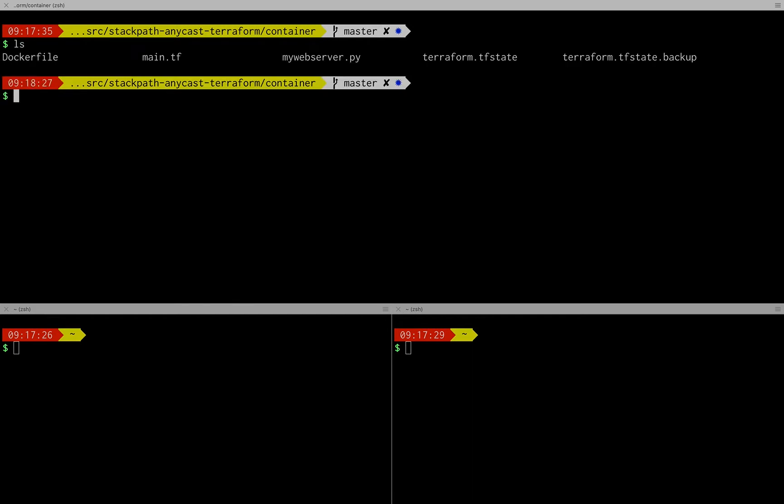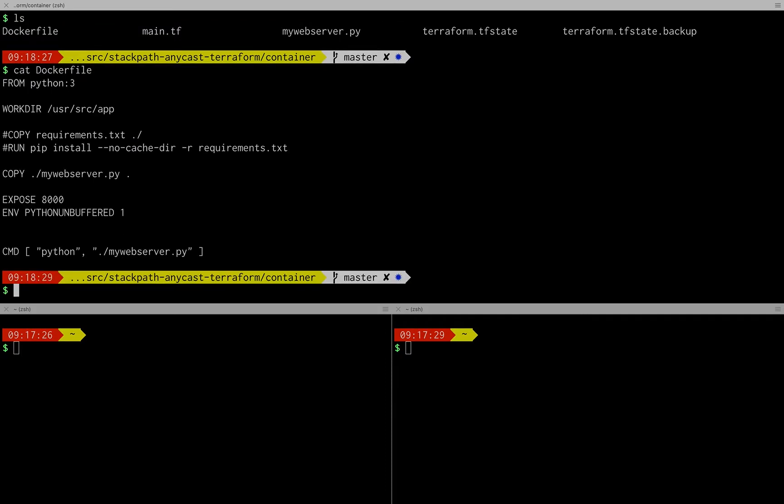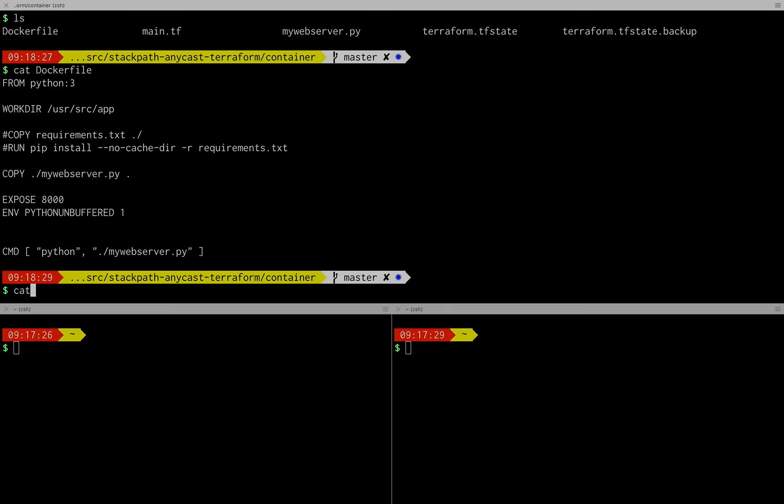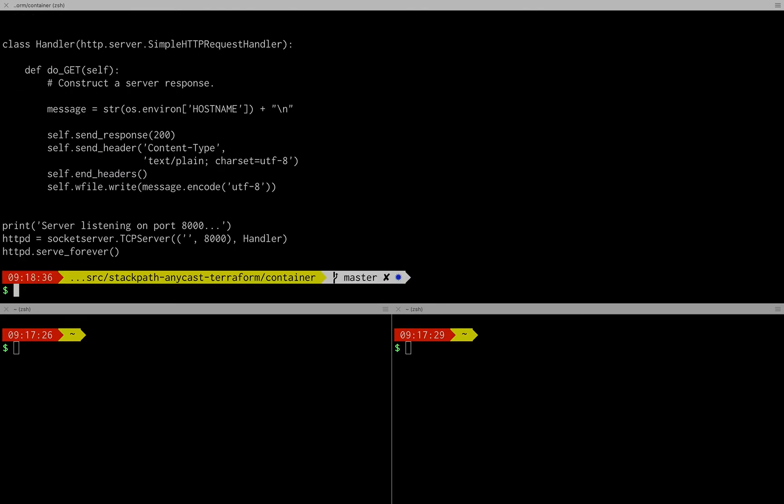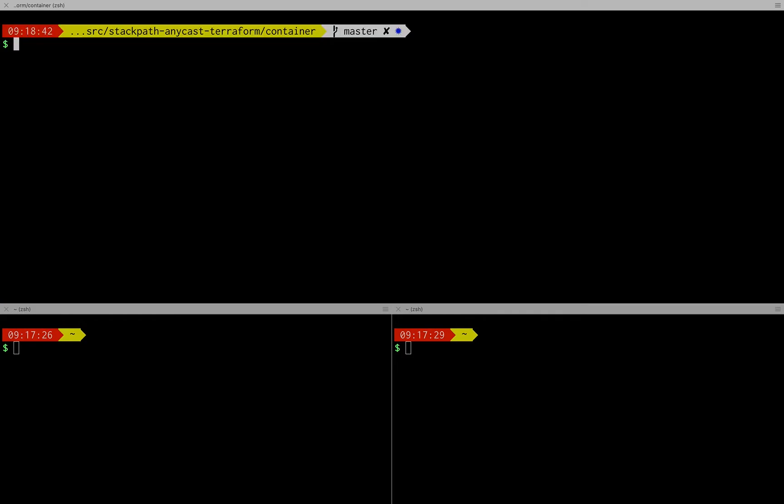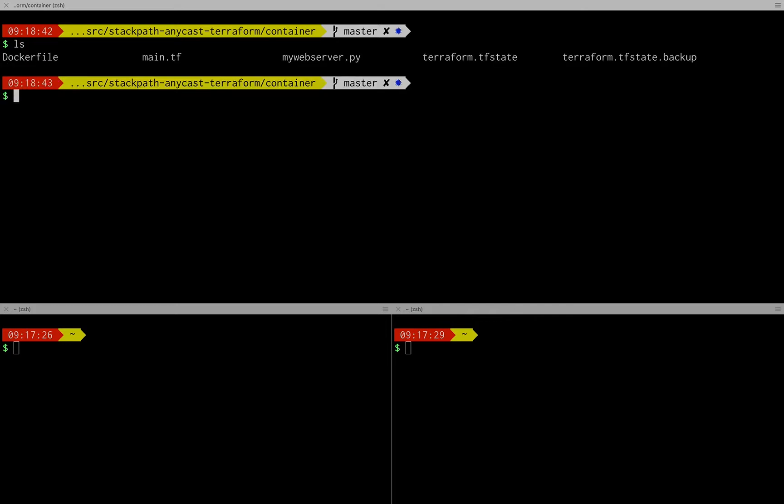So let's see we have a docker file here it's pretty simple. It's basically all it has is a little Python web server and all that Python web server does is print the environment host name and that will show us what host we're hitting when we do some of our testing. So that's already uploaded to docker hub which StackPath will pull this from.